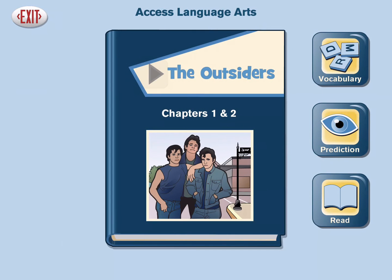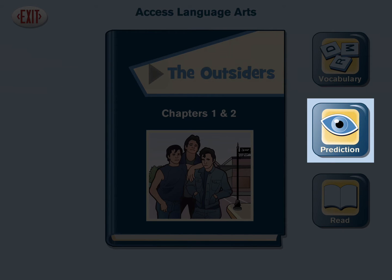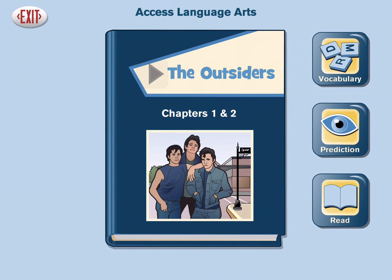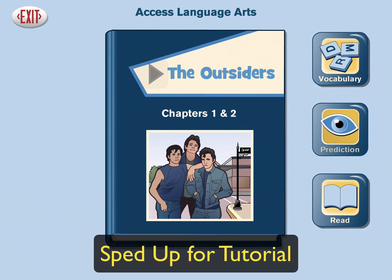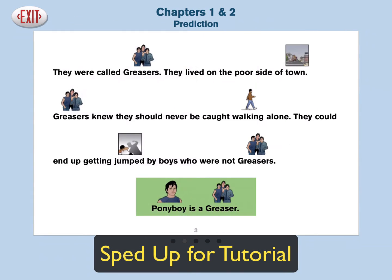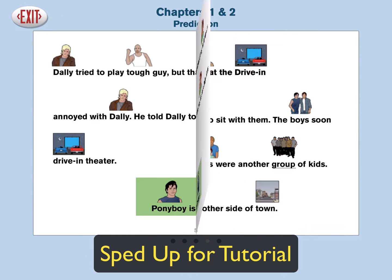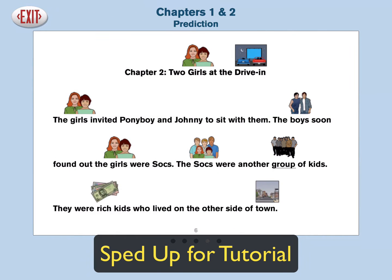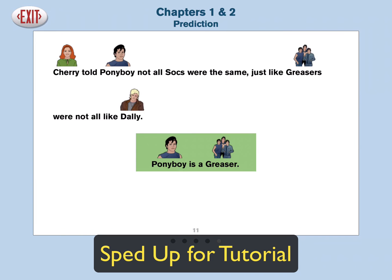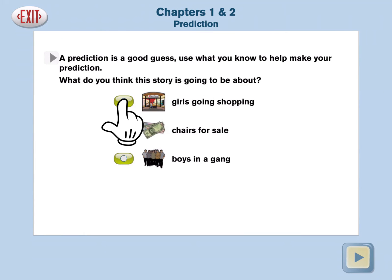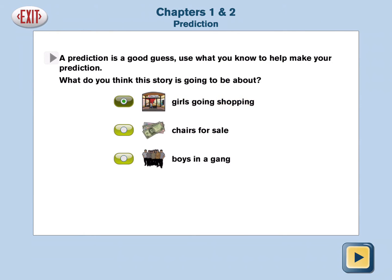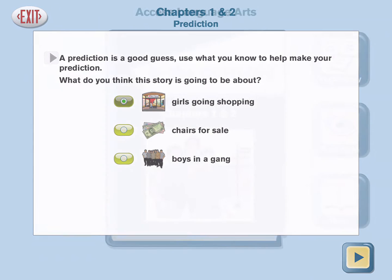Tap the prediction icon to preview the text in order to make a prediction about the story. Tap to make a prediction. The first test question will revisit the answer chosen here.